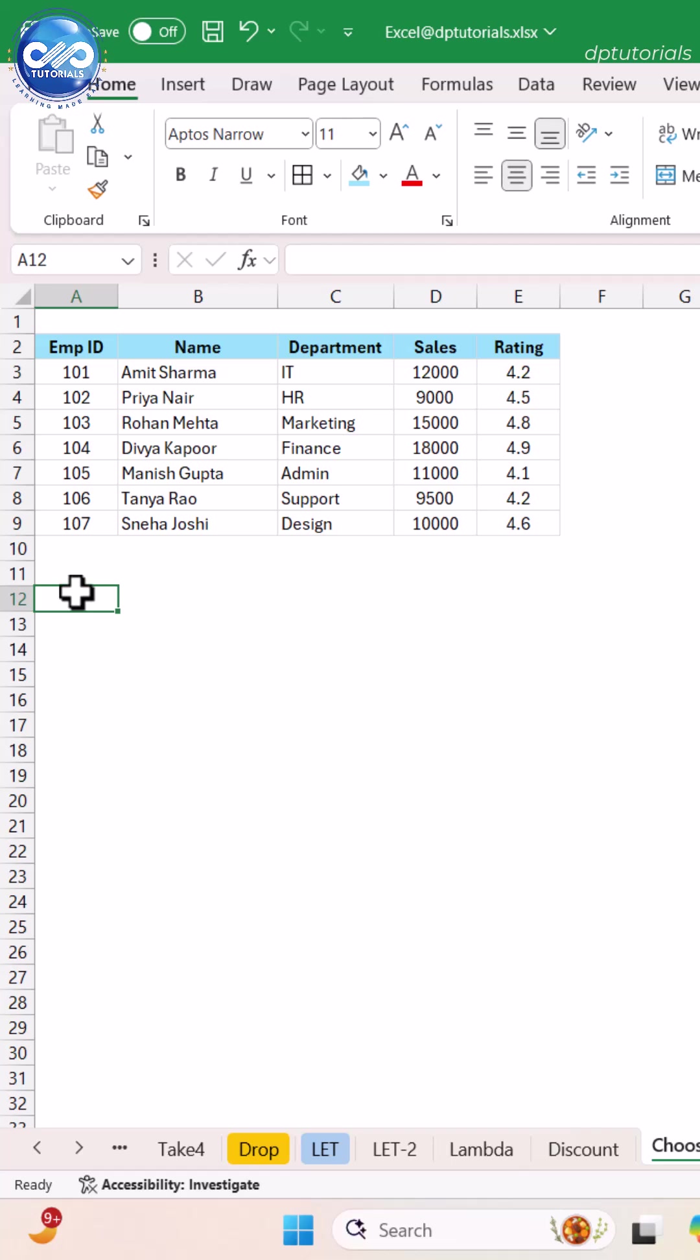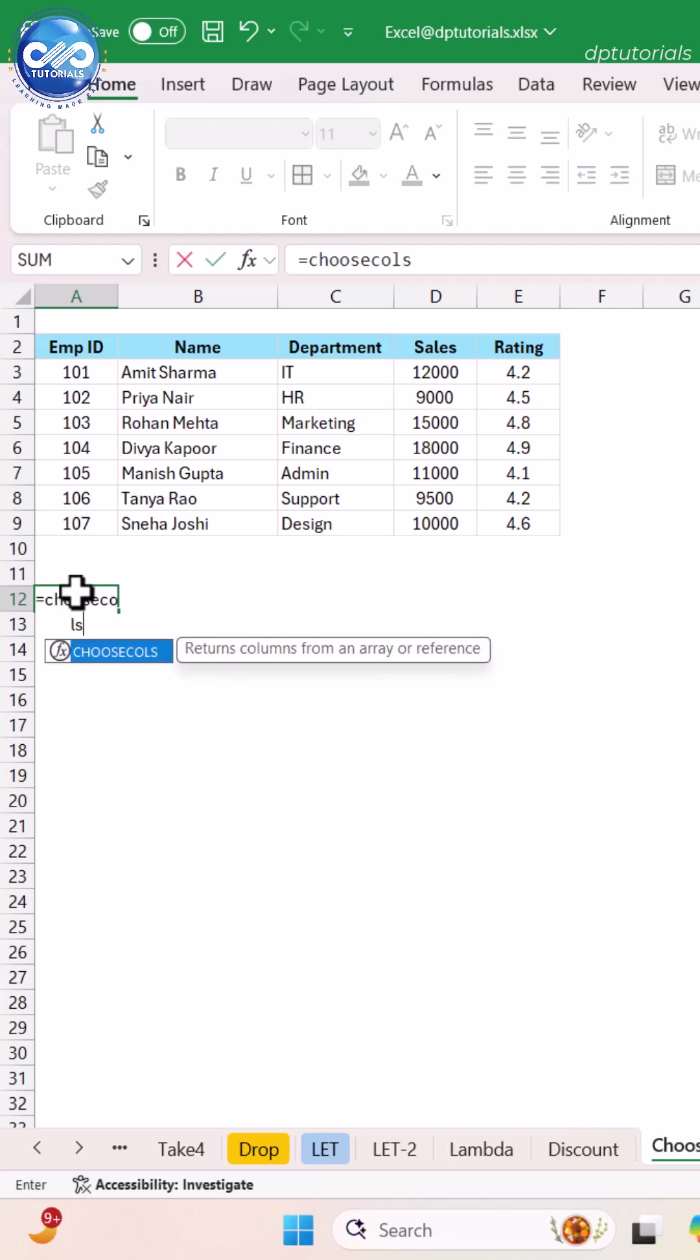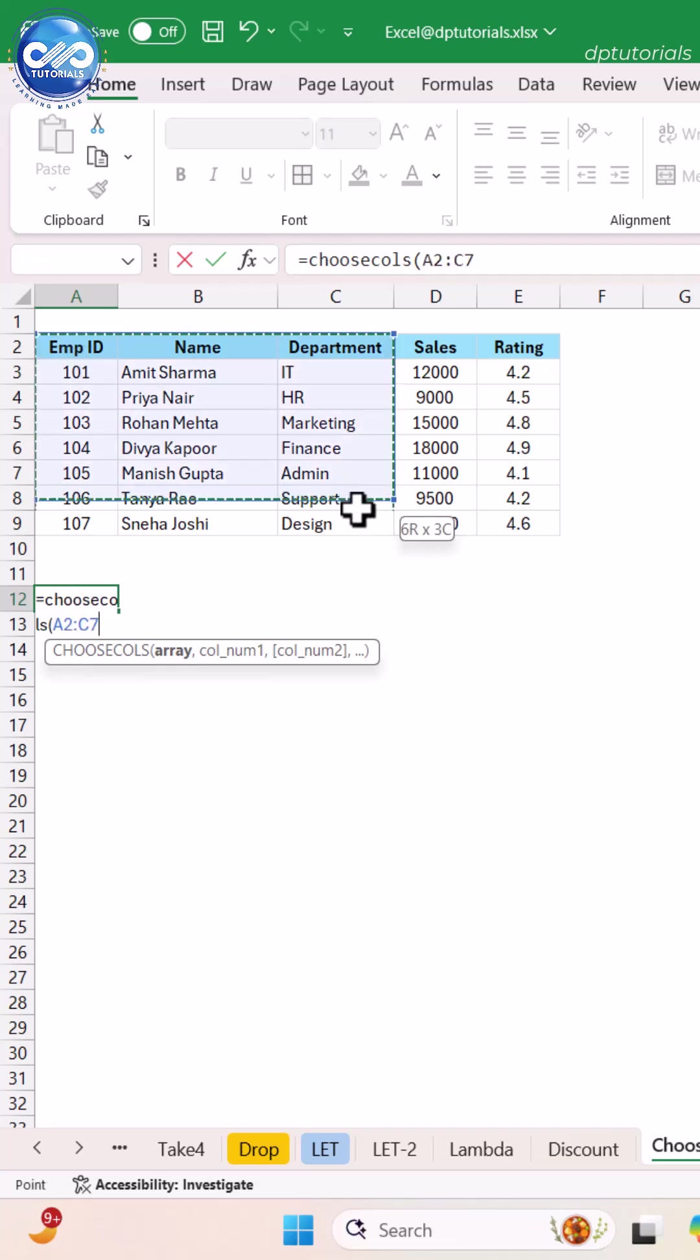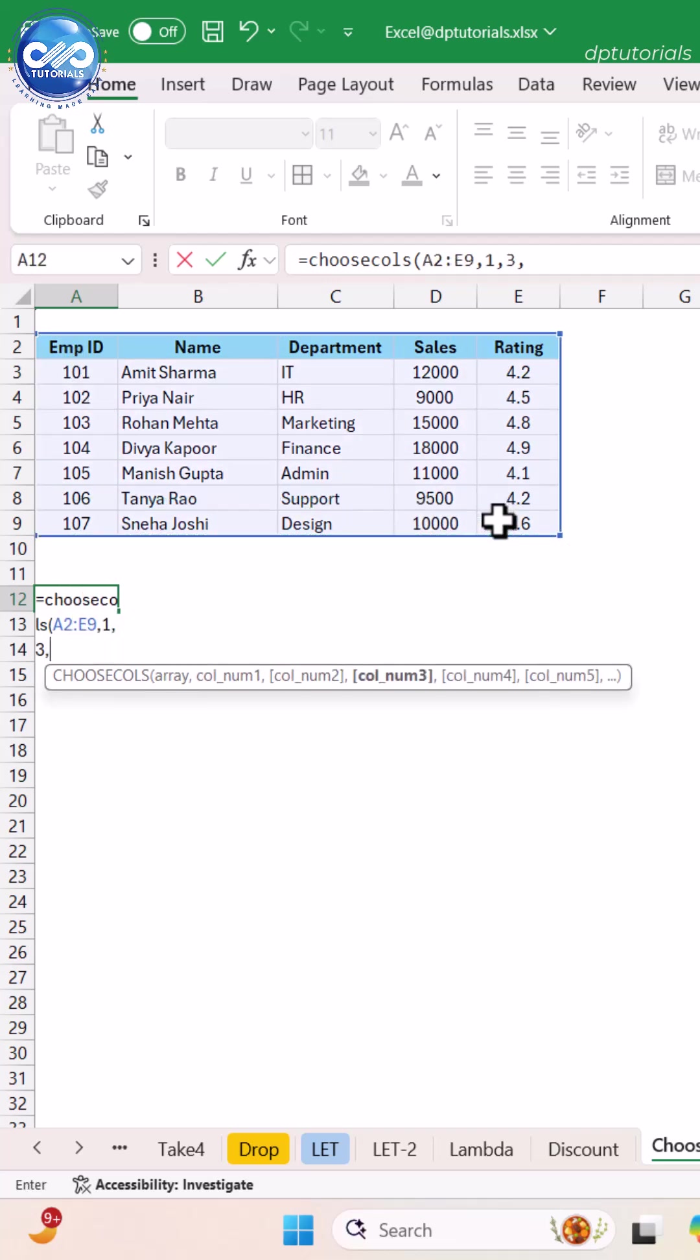Working with huge datasets but only need a few columns? Here's the fastest way to extract only the columns you want. I type equals CHOOSECOLS A2 to E, 1, 3, 5, and boom.